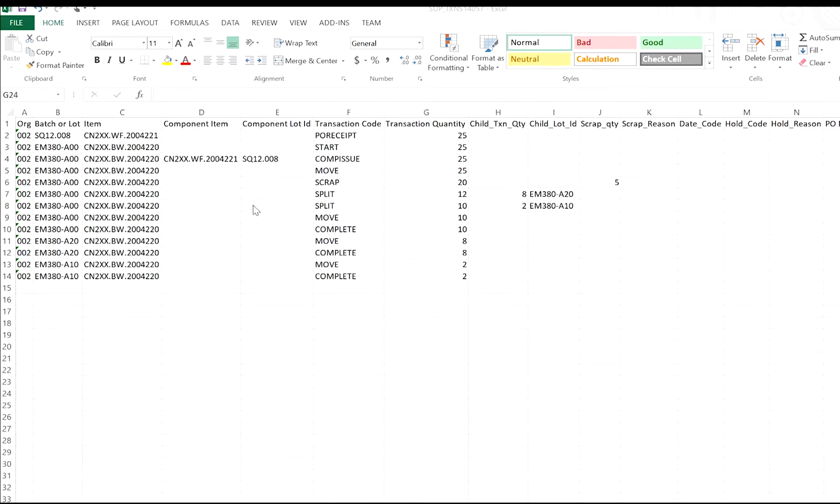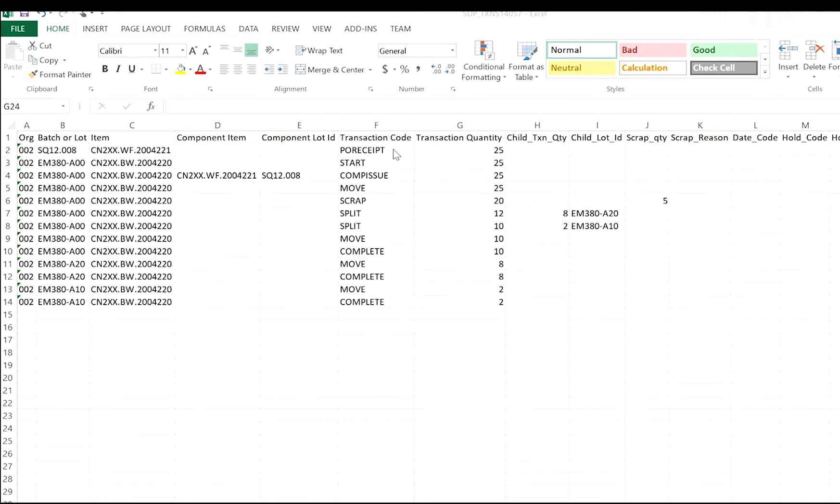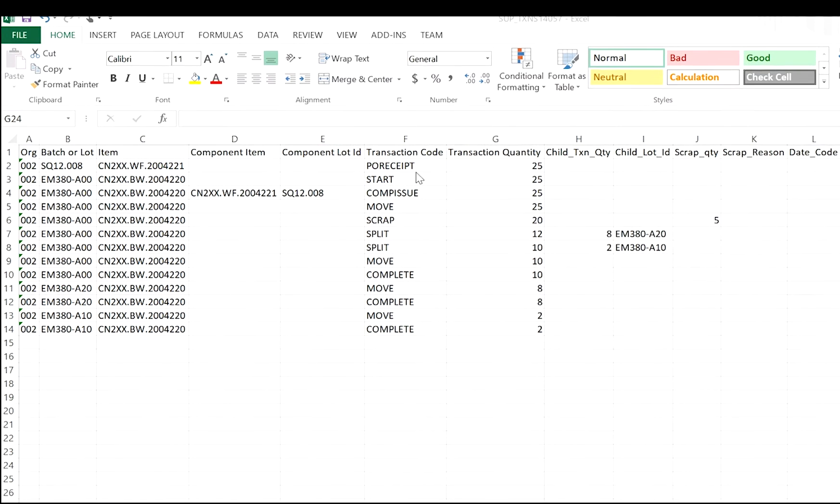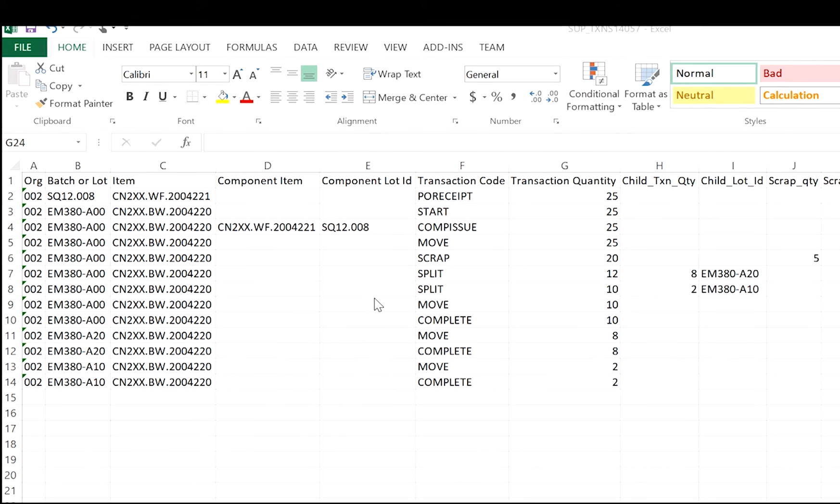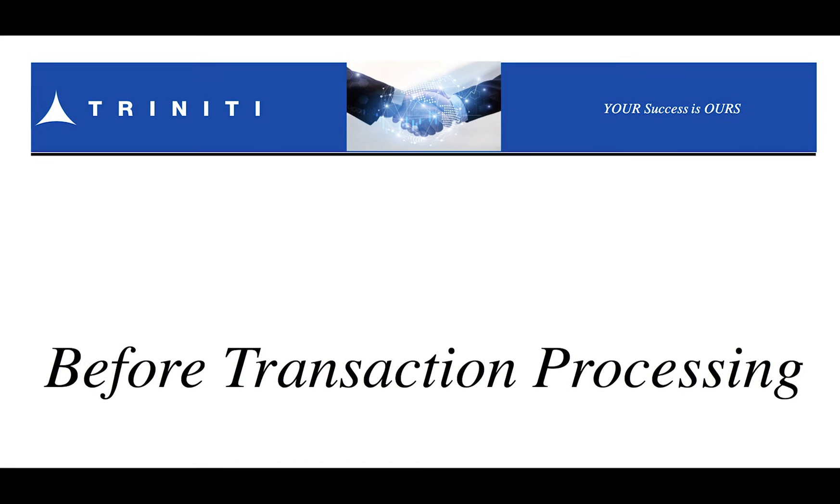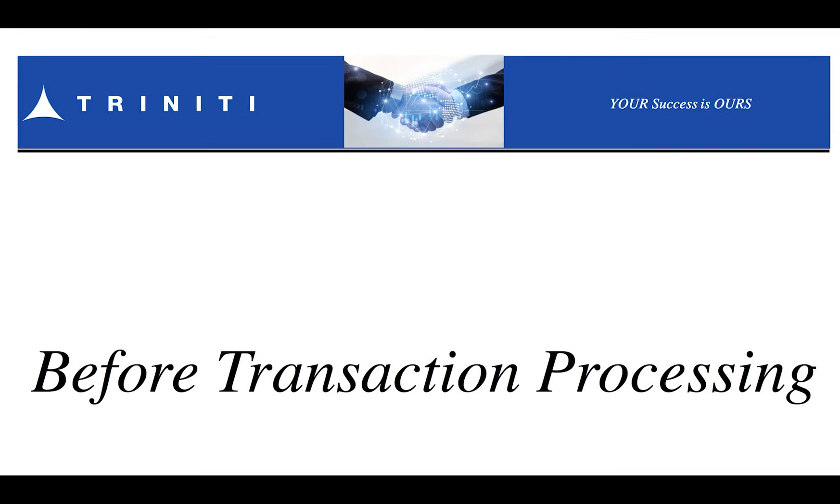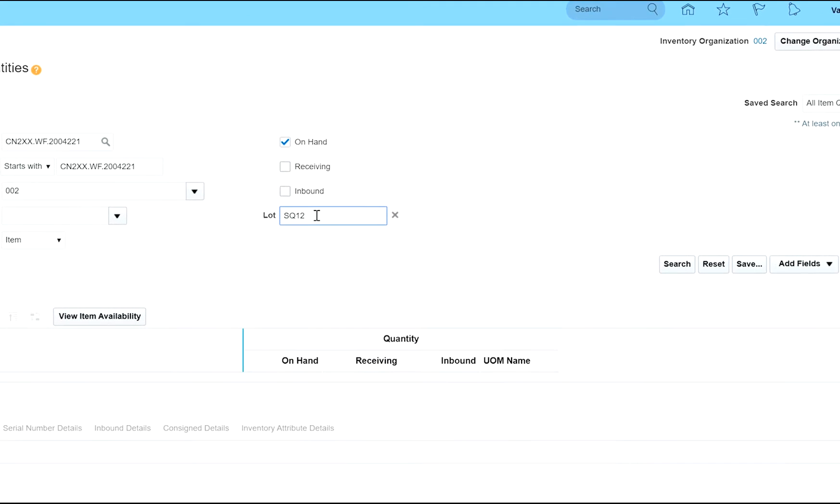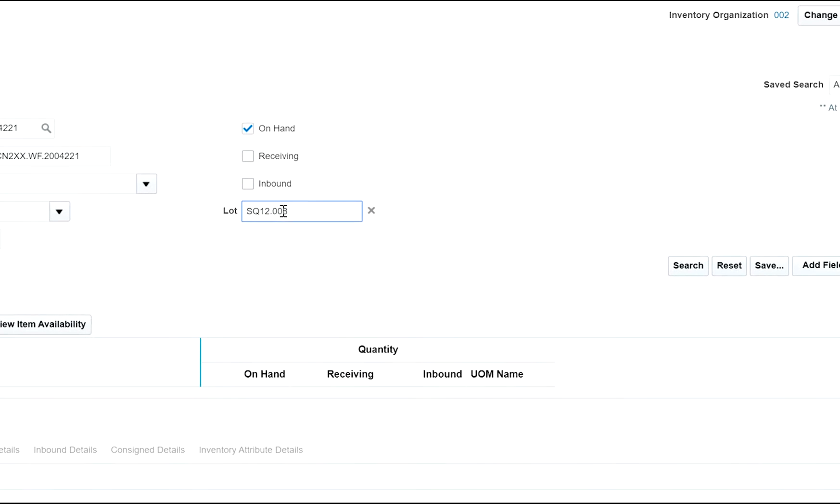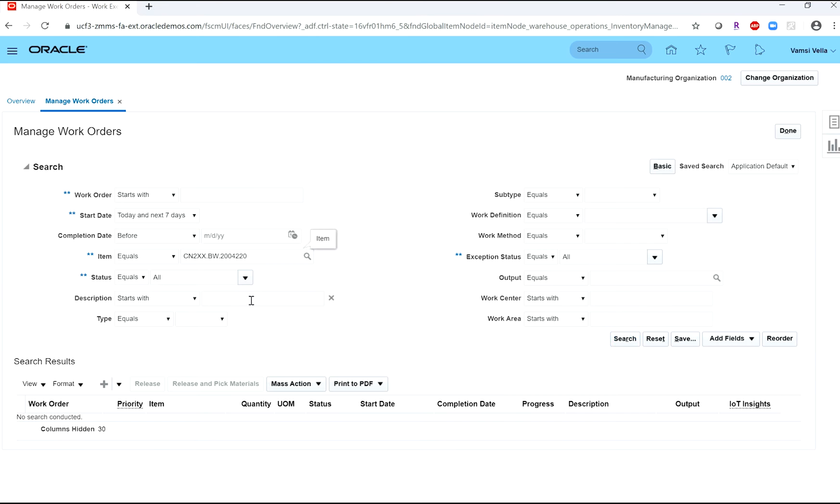Here we have a real example of a data file. It has all the transactions from a subcon in an MES-centric format. These lots do not exist in SCM Cloud, either in Inventory or in WIP.